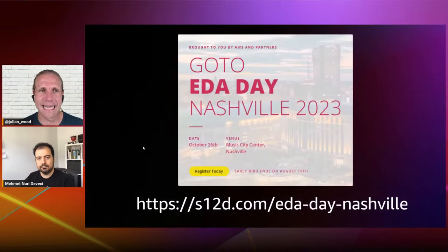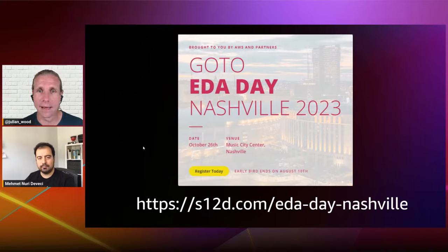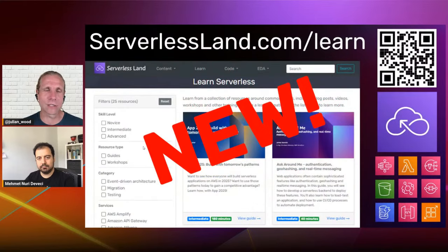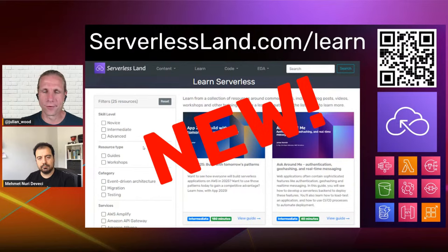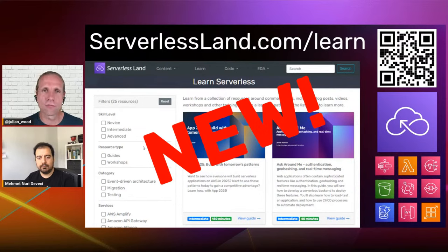October the 26th is EDA Day — Event Driven Architectures Day — happening in Nashville. This is the 2023 version. There was a day in London last year that was wildly successful, so get your tickets before they sell out. A whole bunch of speakers diving deep into event driven architectures. Also, the Serverless Land page has a new learning page with different resource types — learning guides for replatforming, doing Java on Lambda, custom optimization for serverless, plus workshops, now categorized with their various services. Really easy to find.